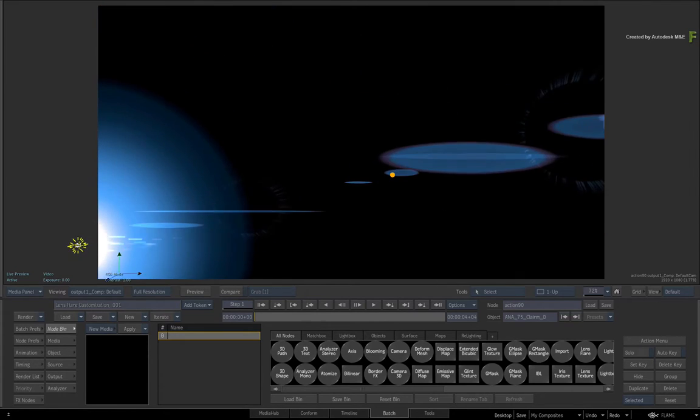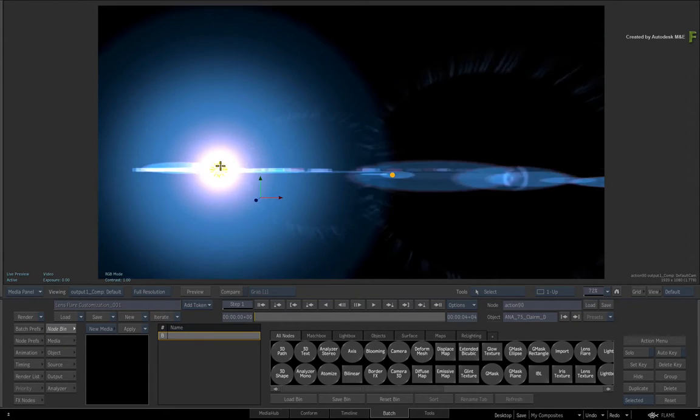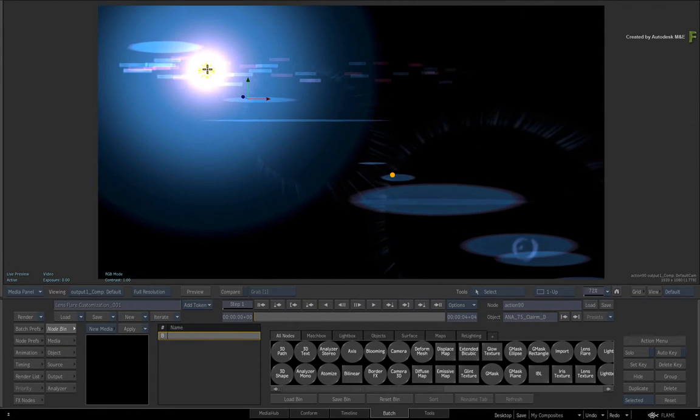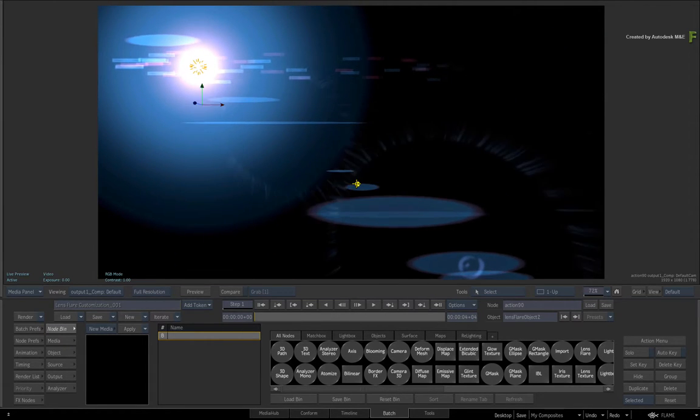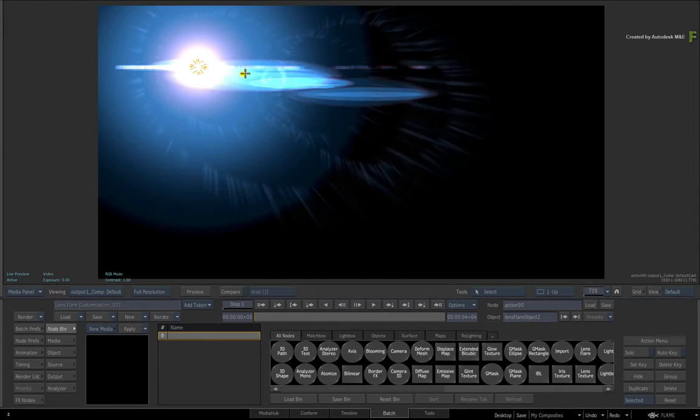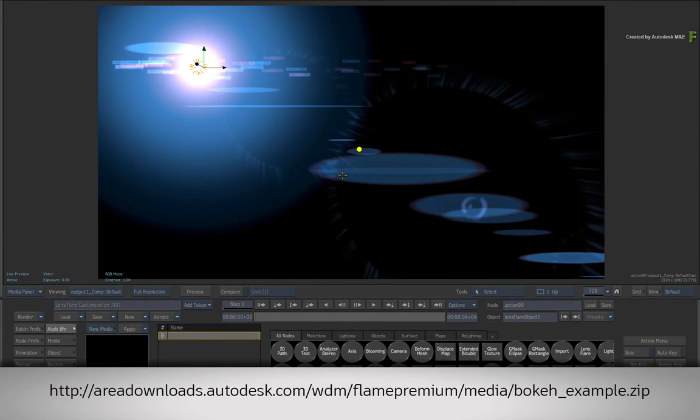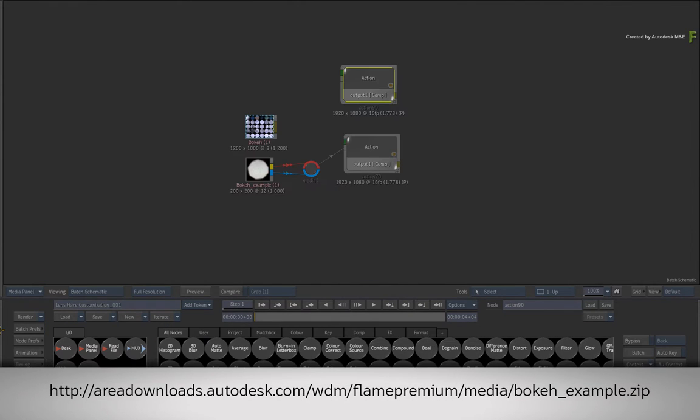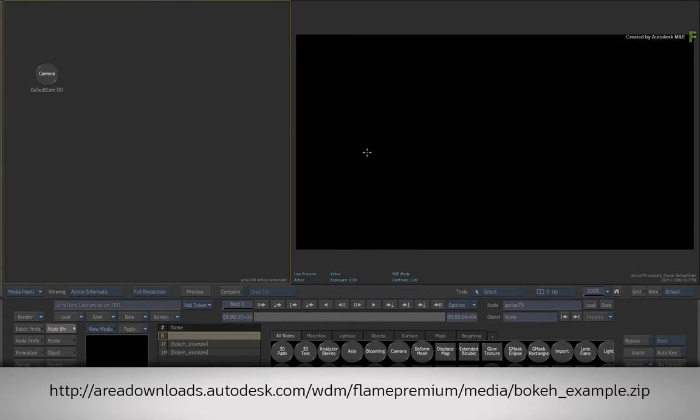In this video, we'll focus on the customization of Lens Flares using a wide variety of tools available in Flame. If you wish to follow along, just create an Action Composite and use the 2-up view with ALT-2.